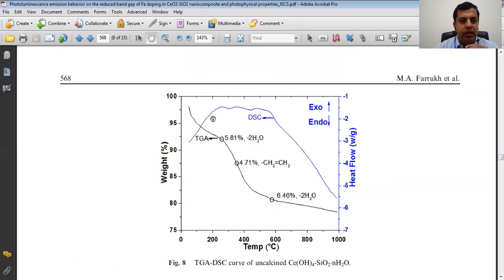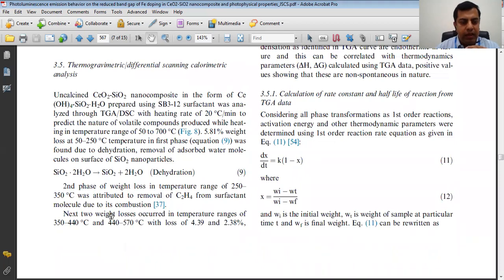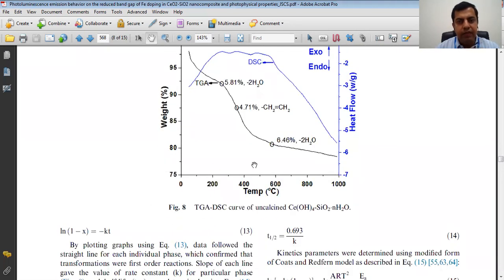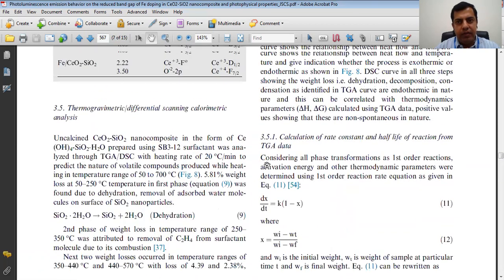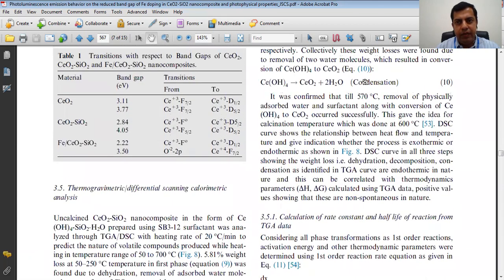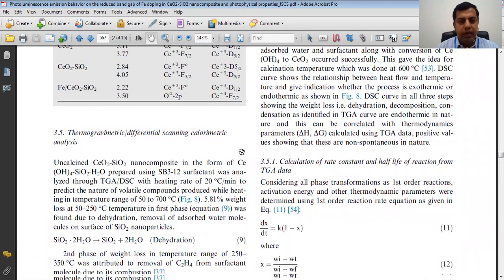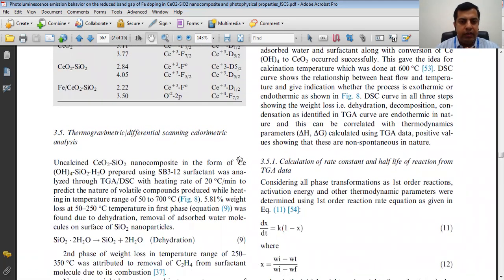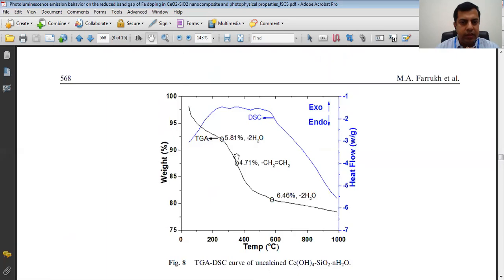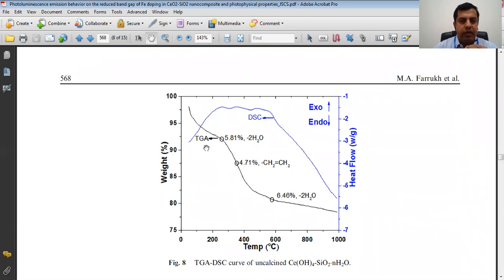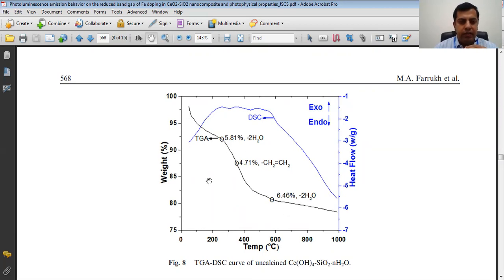The first stage is called dehydration, the second one is combustion, and the third one is the condensation process, as explained in this paper. I will calculate the thermodynamic parameters — activation energy, change in enthalpy, change in Gibbs free energy, and change in entropy — for all three phases.